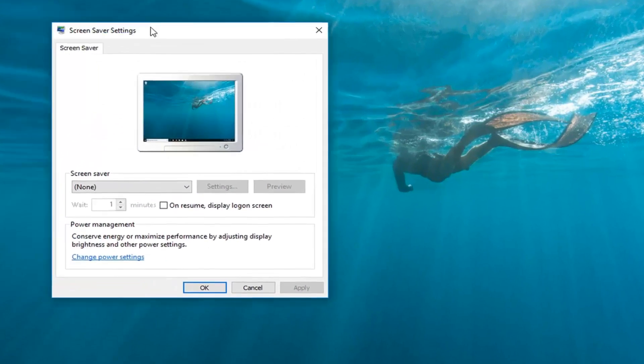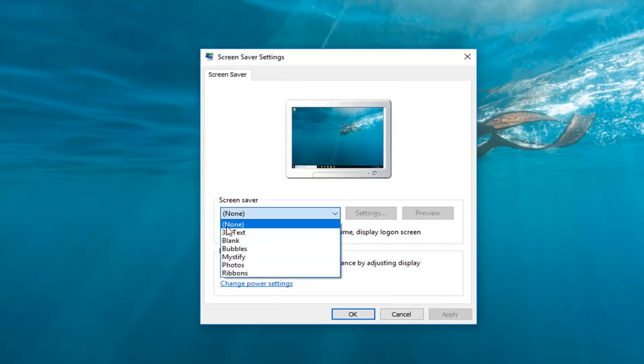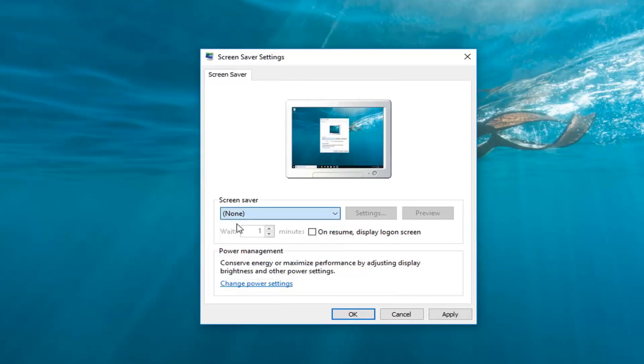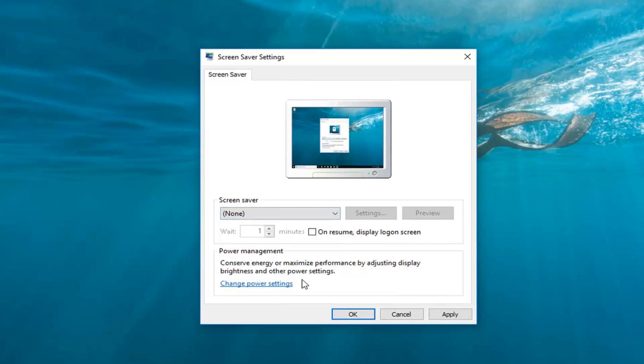Once you have this window up, you want to set your screen saver to none. So right in this drop down menu, set none, and then left click on apply and OK.